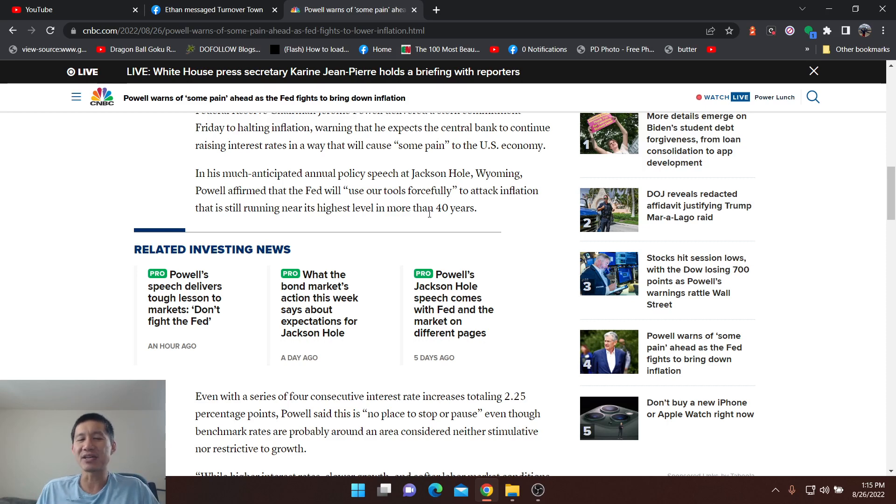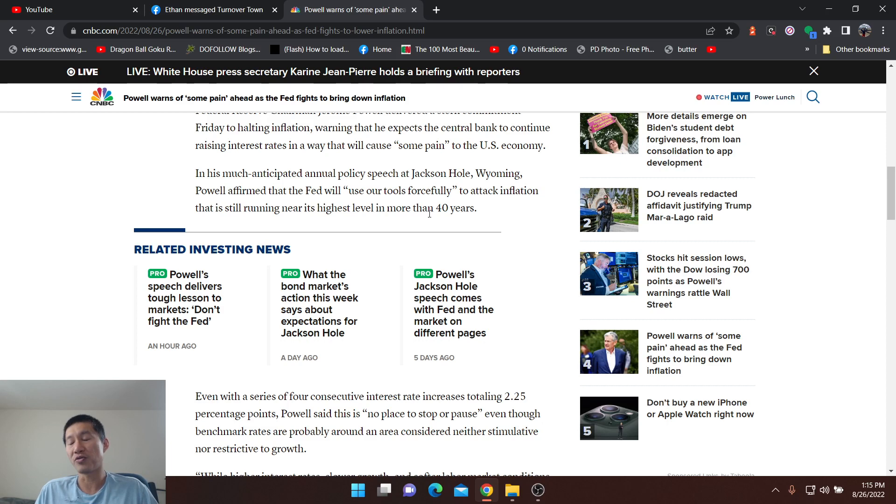And at the end of September, if he only raises by 50 basis points in order for the midterms, I do think the market will actually bounce back.